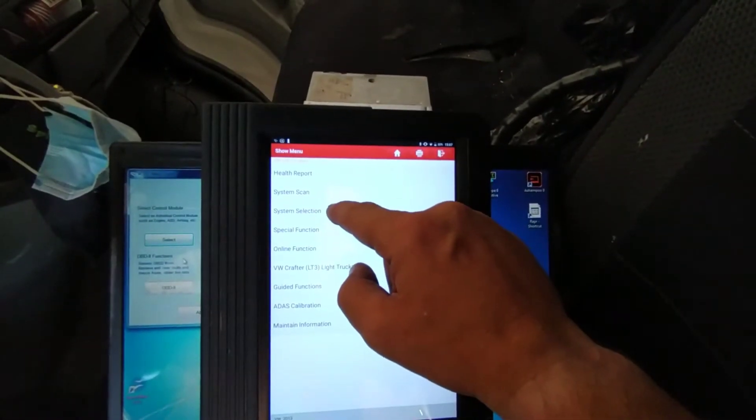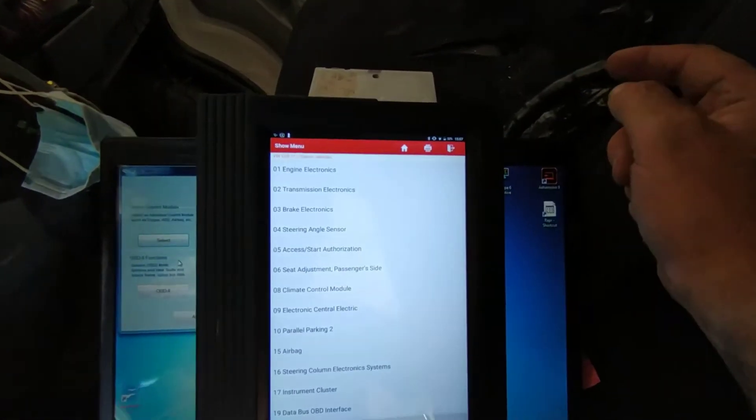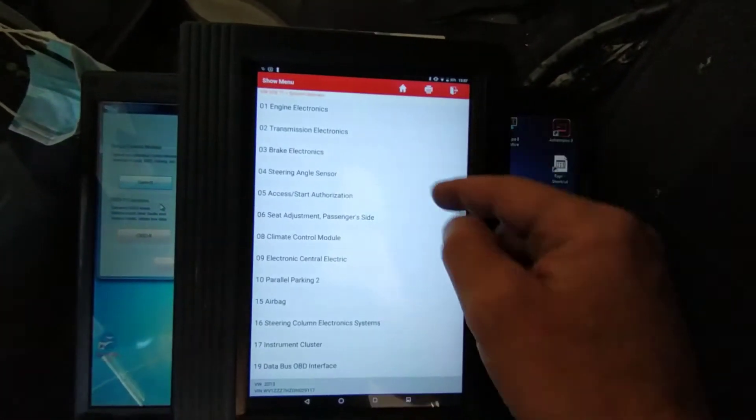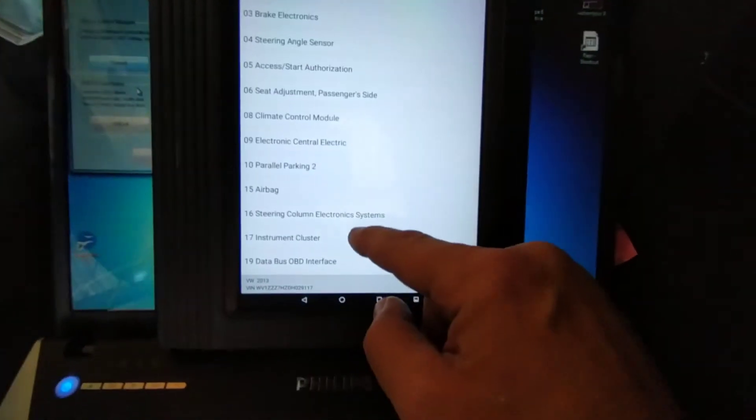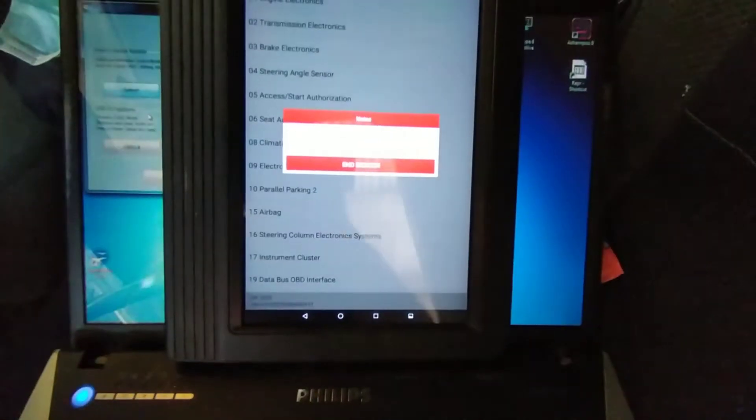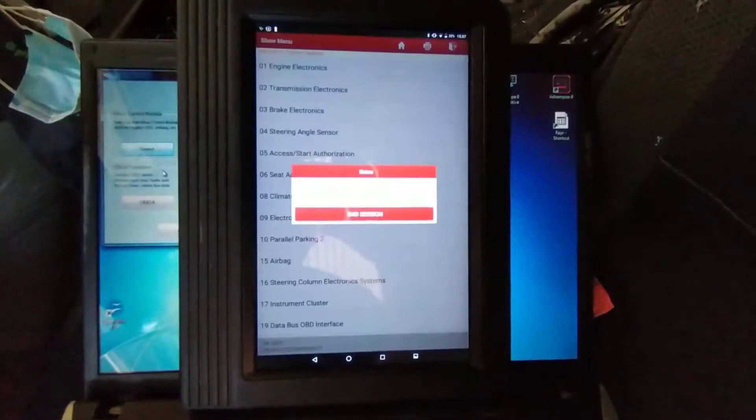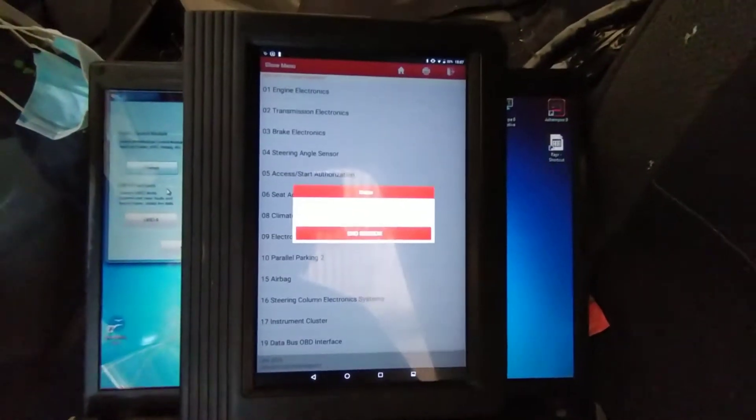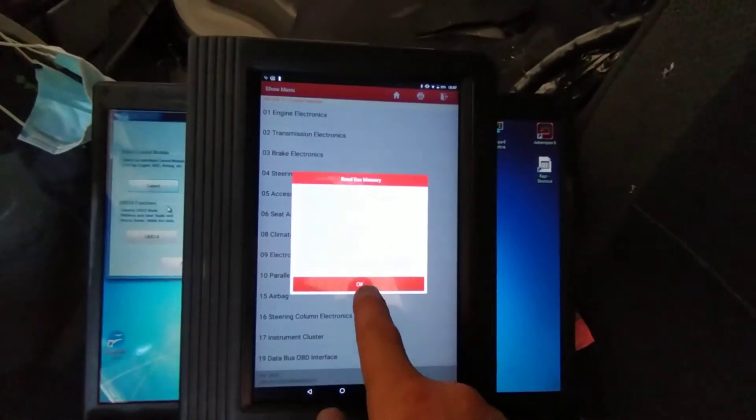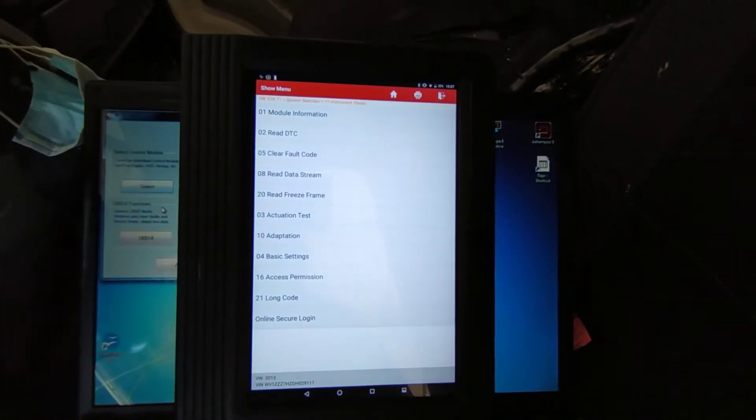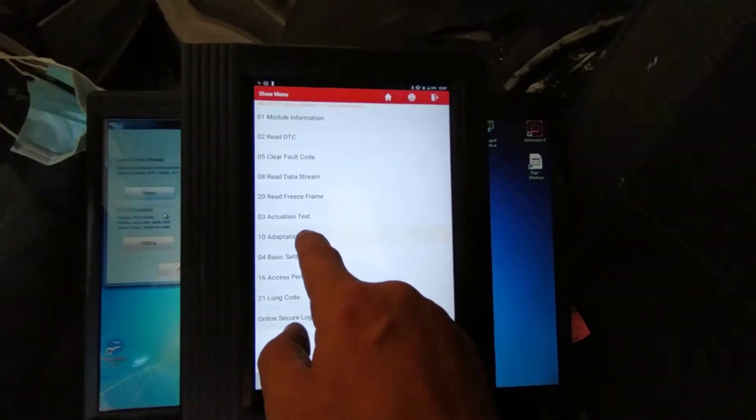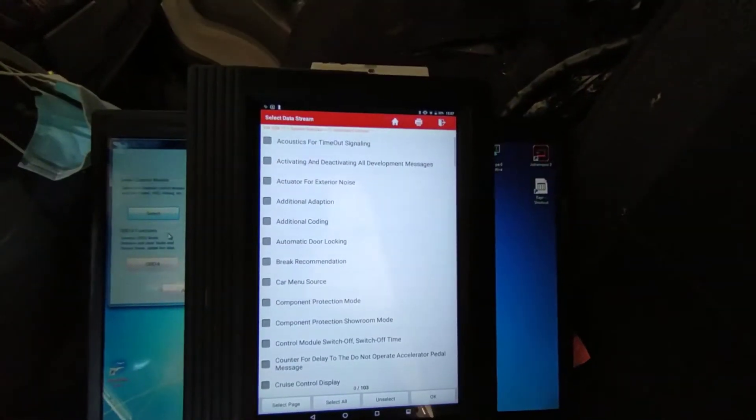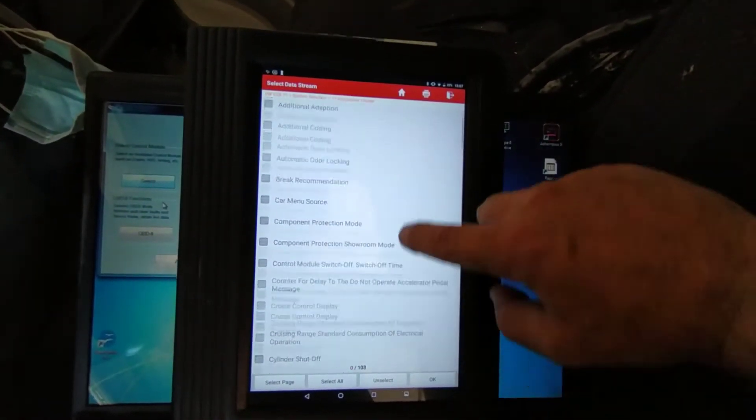So go on under system selection, and we need instrument cluster. Then you need adaption, and you need to scroll down.